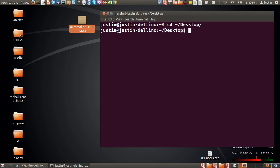Now from that point I will type in tar, then I'll type in a few flags to get it going, to extract it, which is dash jxvf.